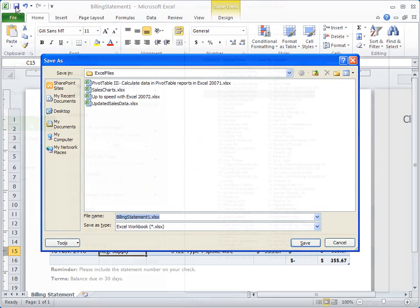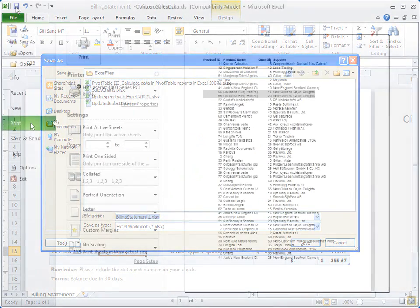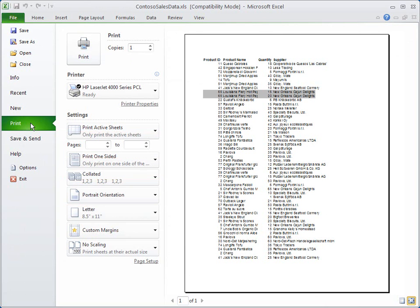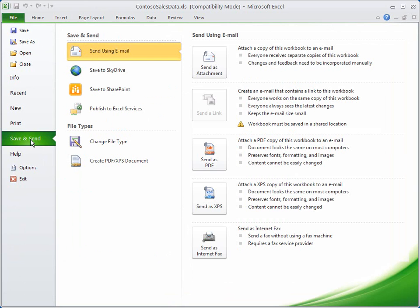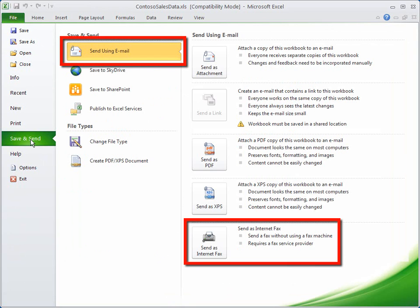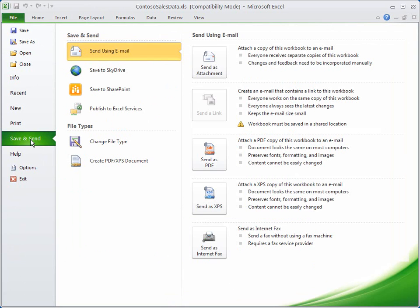So, let's return to Backstage View and the Print tab. You can see the settings here include page ranges and your paper orientation. Next on the list, you use the Save and Send tab to share a file in a number of ways, including email or your fax. Now, regardless of the tab you select, you can always open, save, and close your files here.